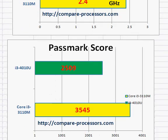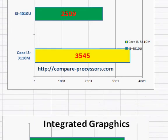Looking at the benchmark, the IC-3110M has a much higher performance, mainly driven by its higher clock frequency. Even though the newer Haswell architecture drives performance per unit clock higher, the clock difference is too much for the architecture alone to fix.